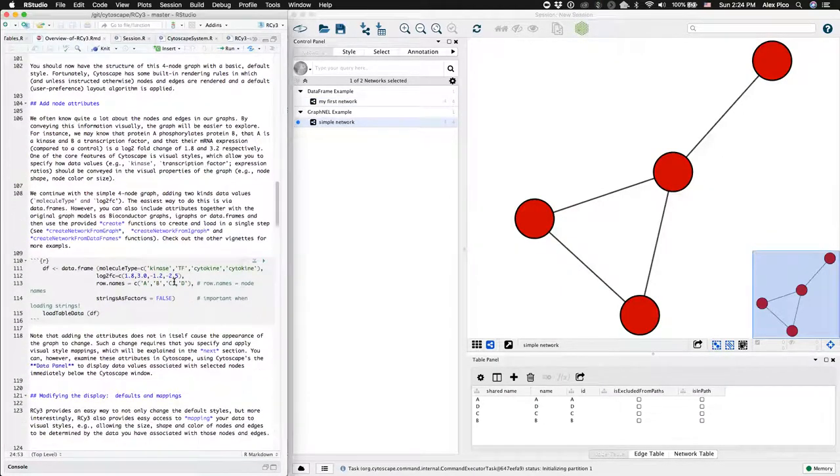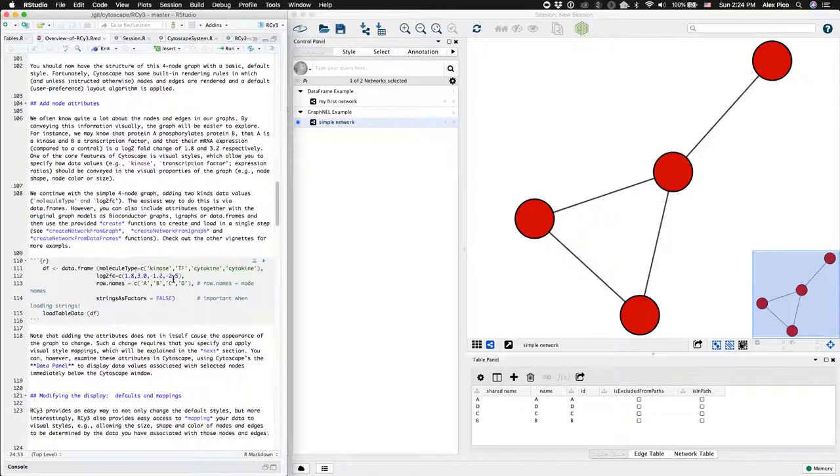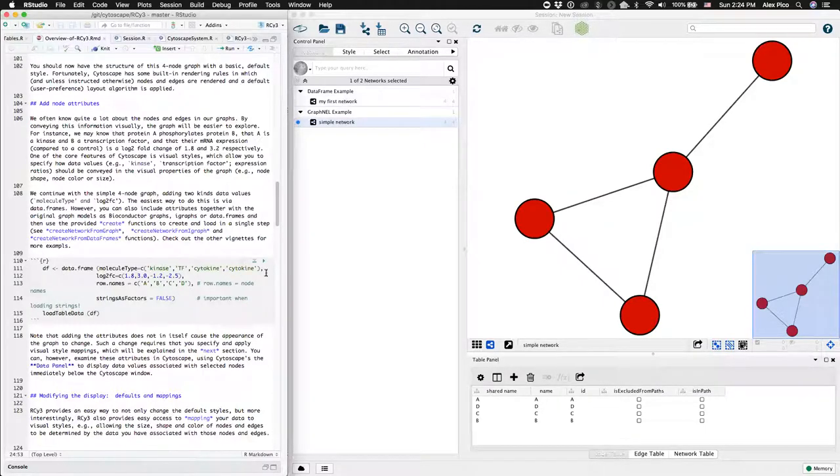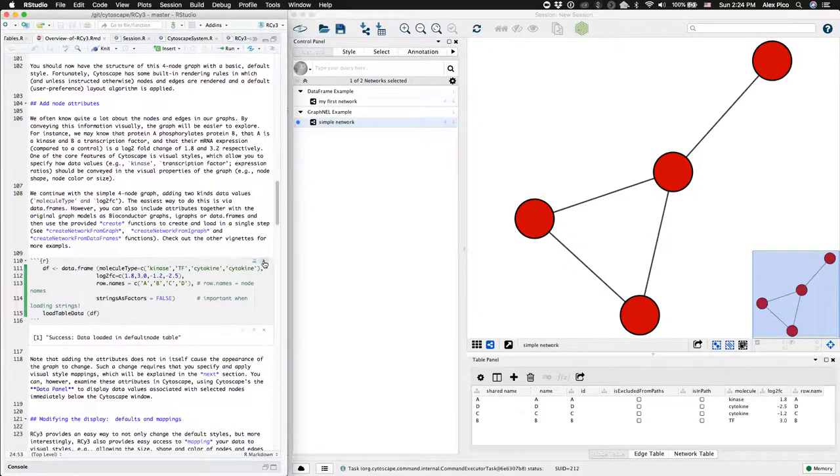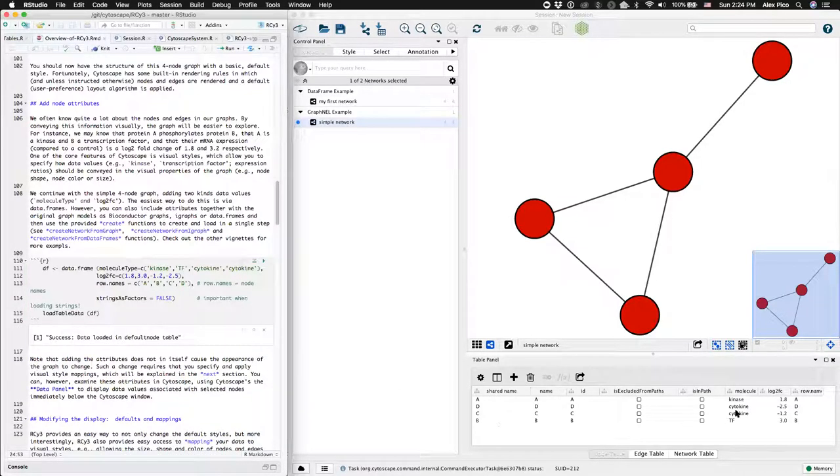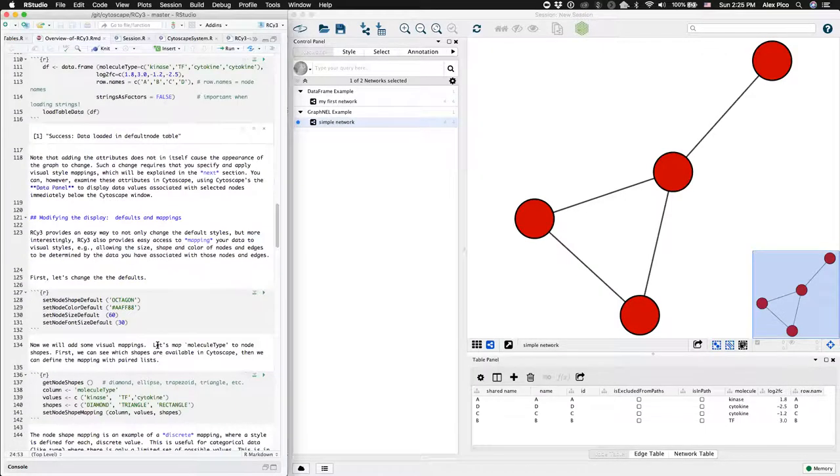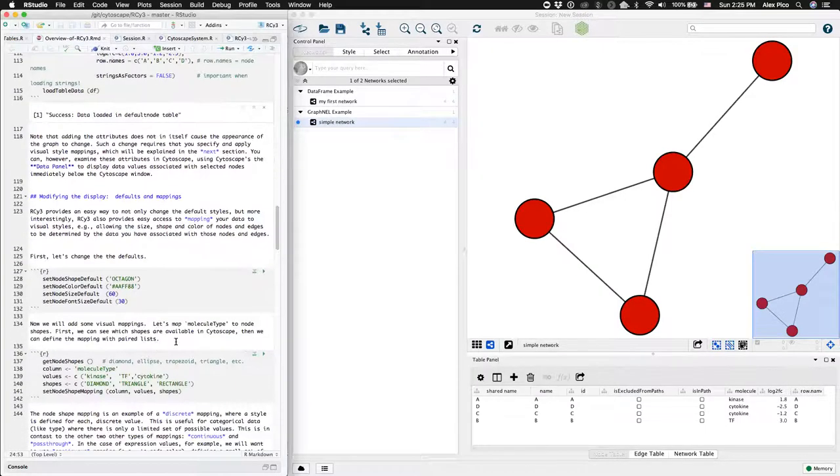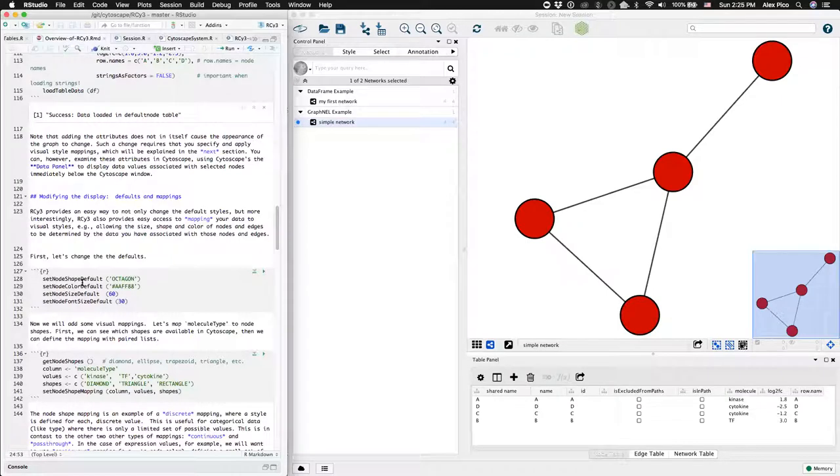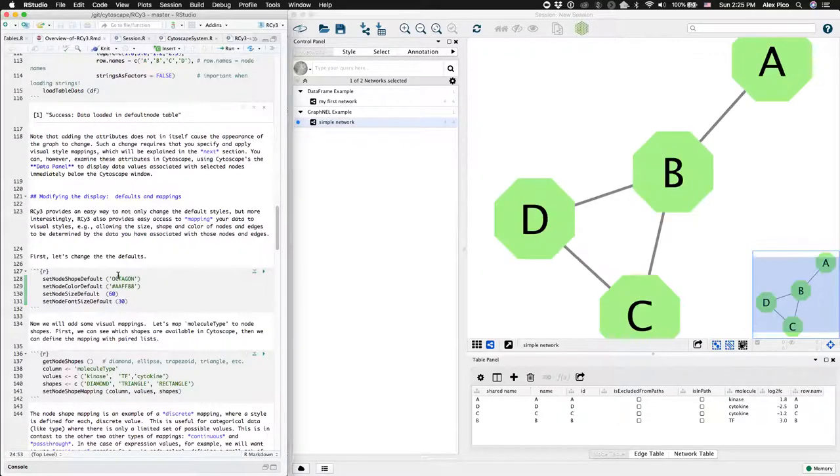In the same way with the data frame, you can add or load table data onto a network. You'll see additional rows added to the network table in Cytoscape. And then again, you can set default style information using these handy shortcut functions.